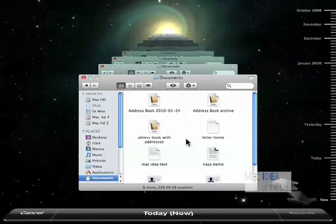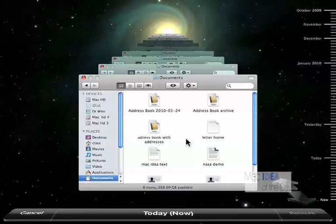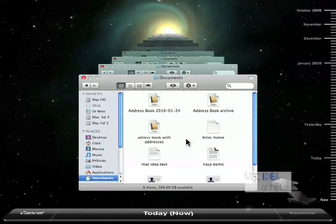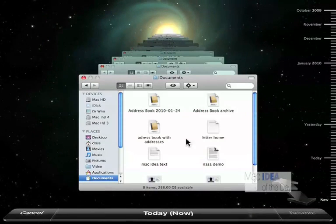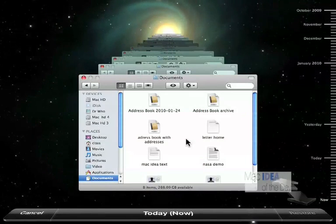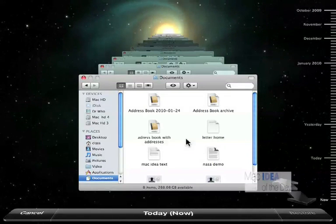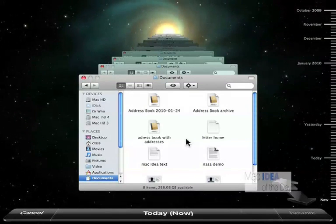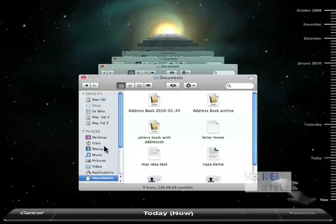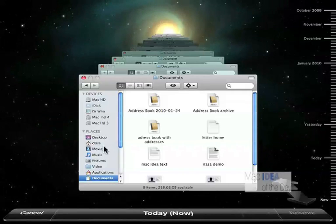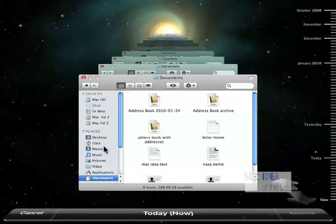Essentially if you can find it on your computer when you're not in Time Machine, then it would be that exact same spot within Time Machine, except you have to navigate in the smaller window.